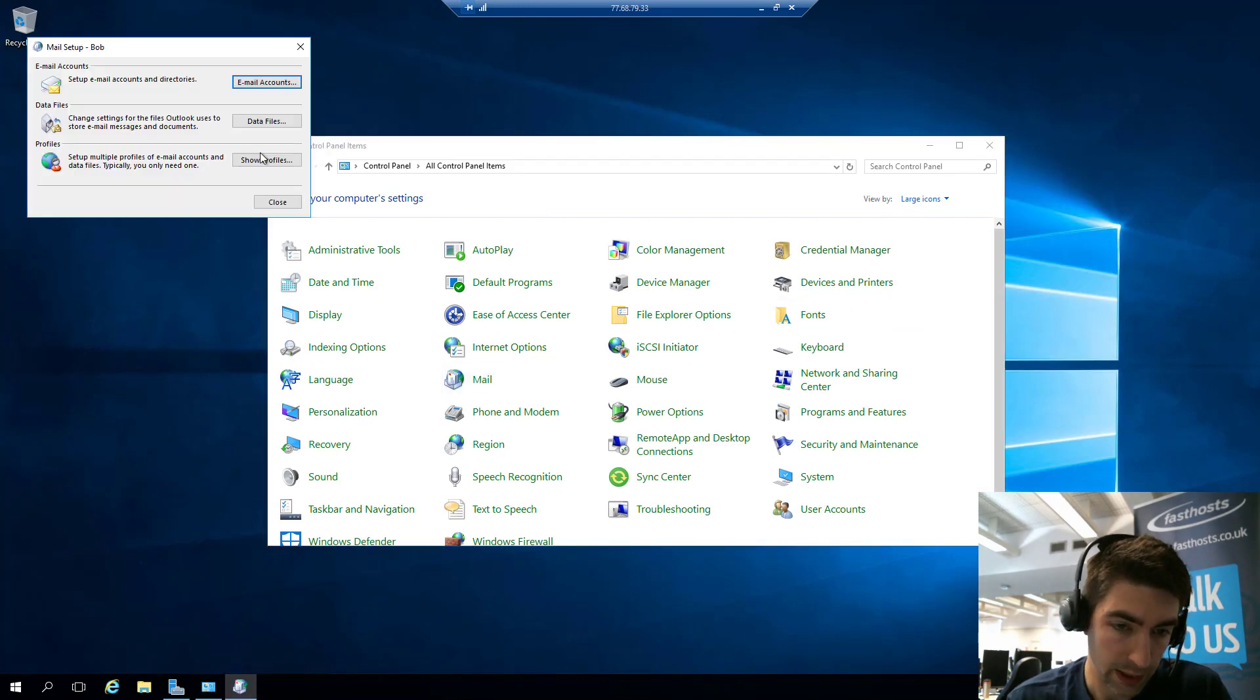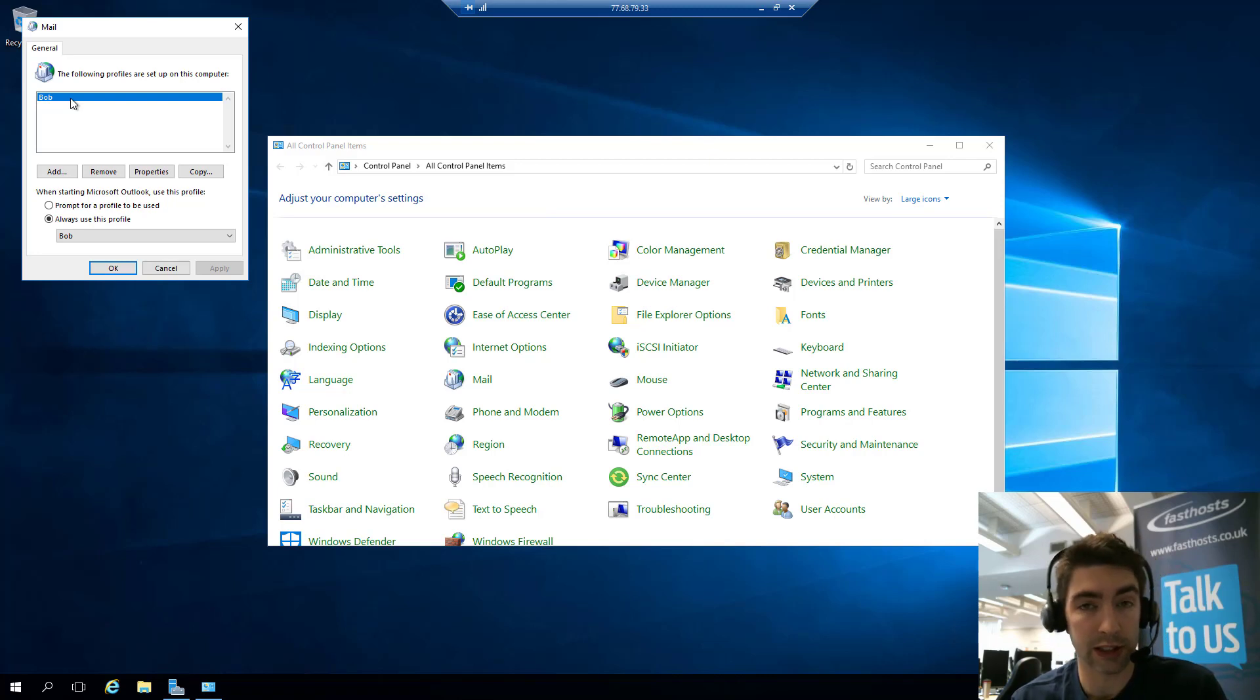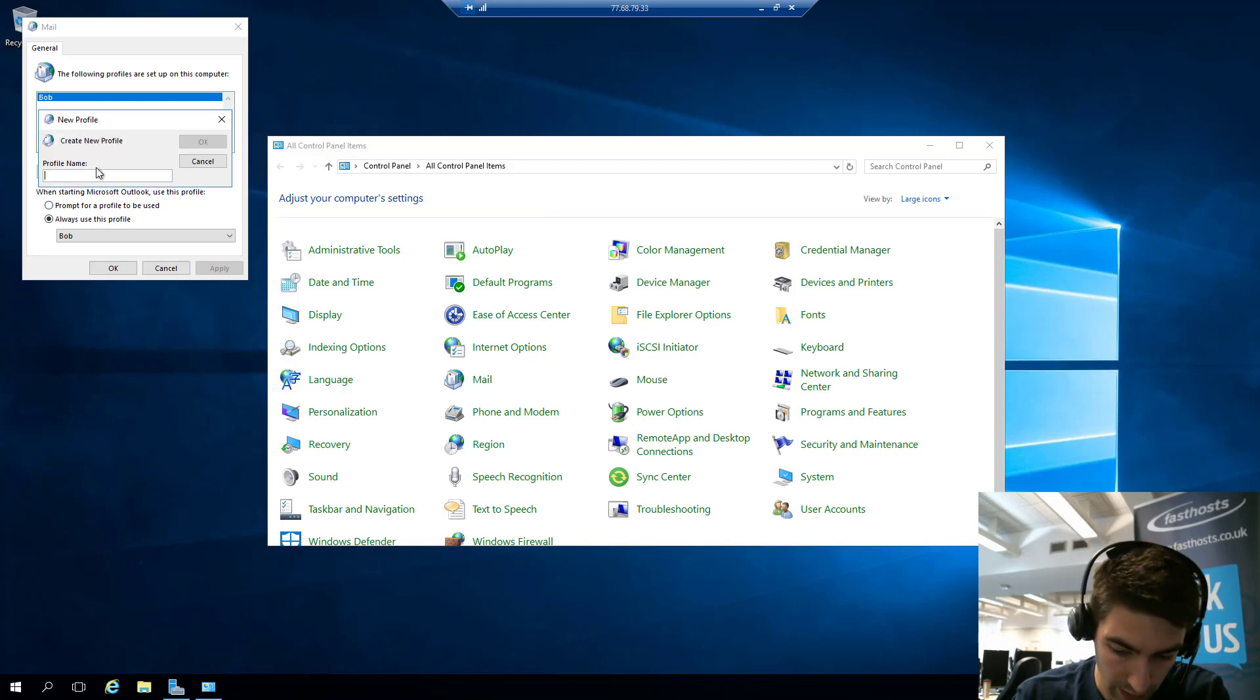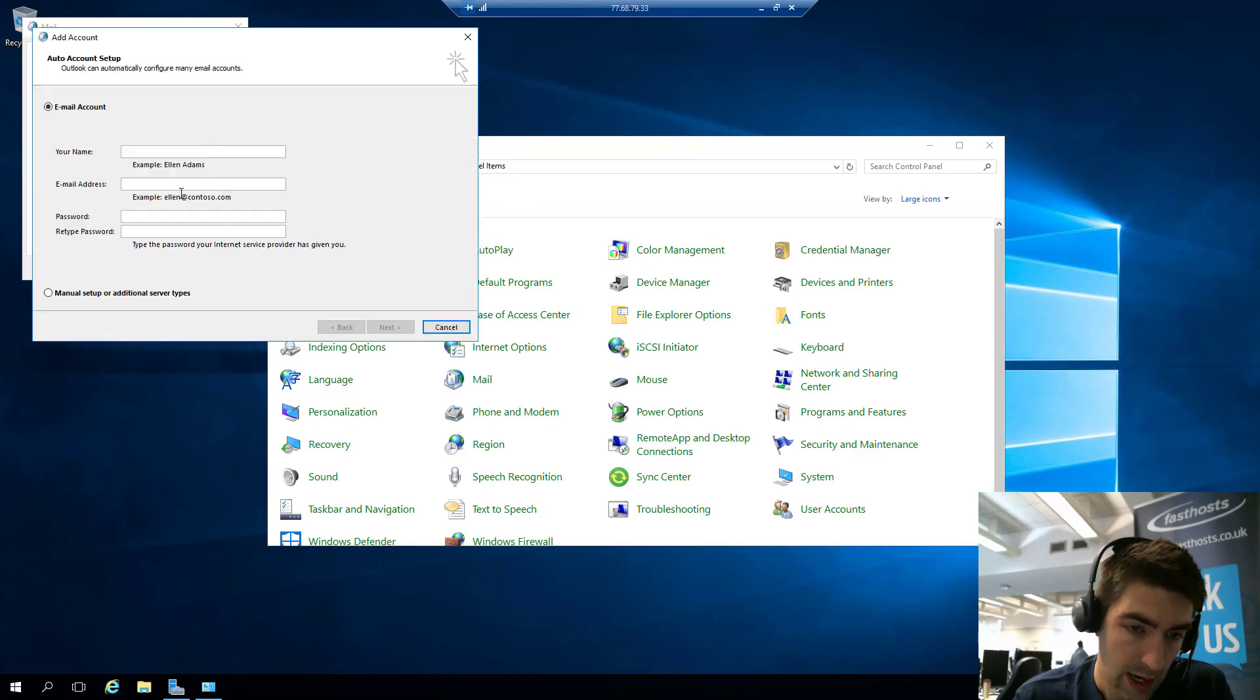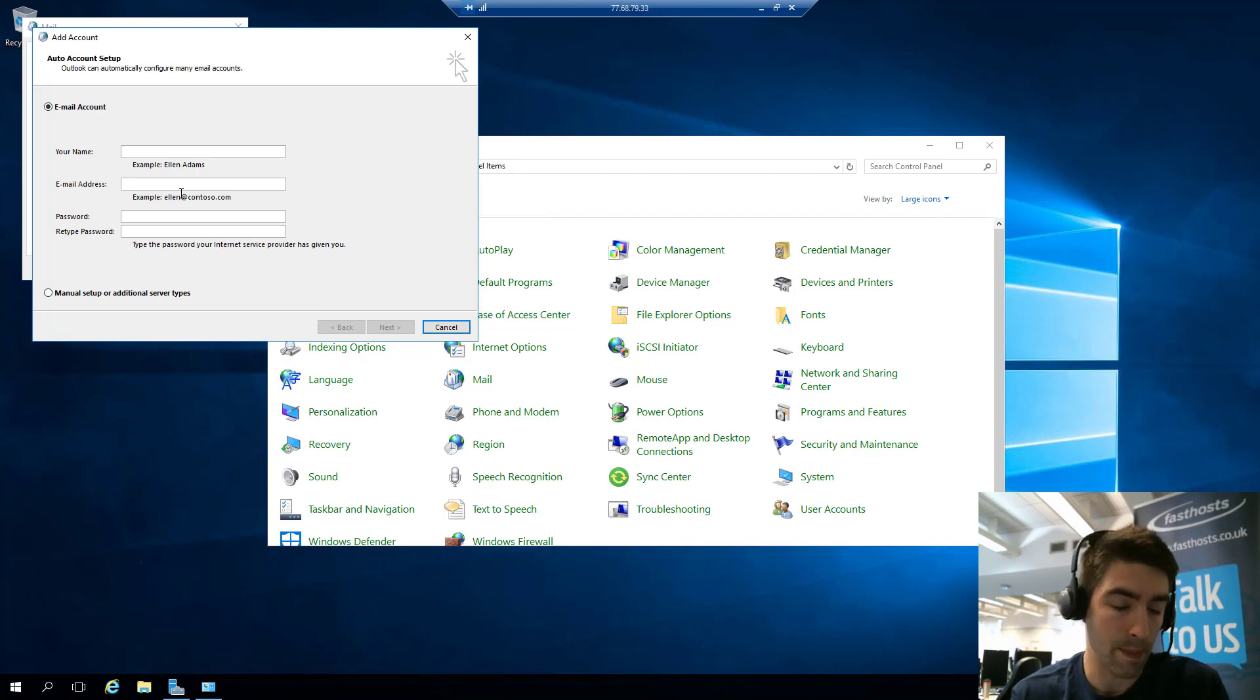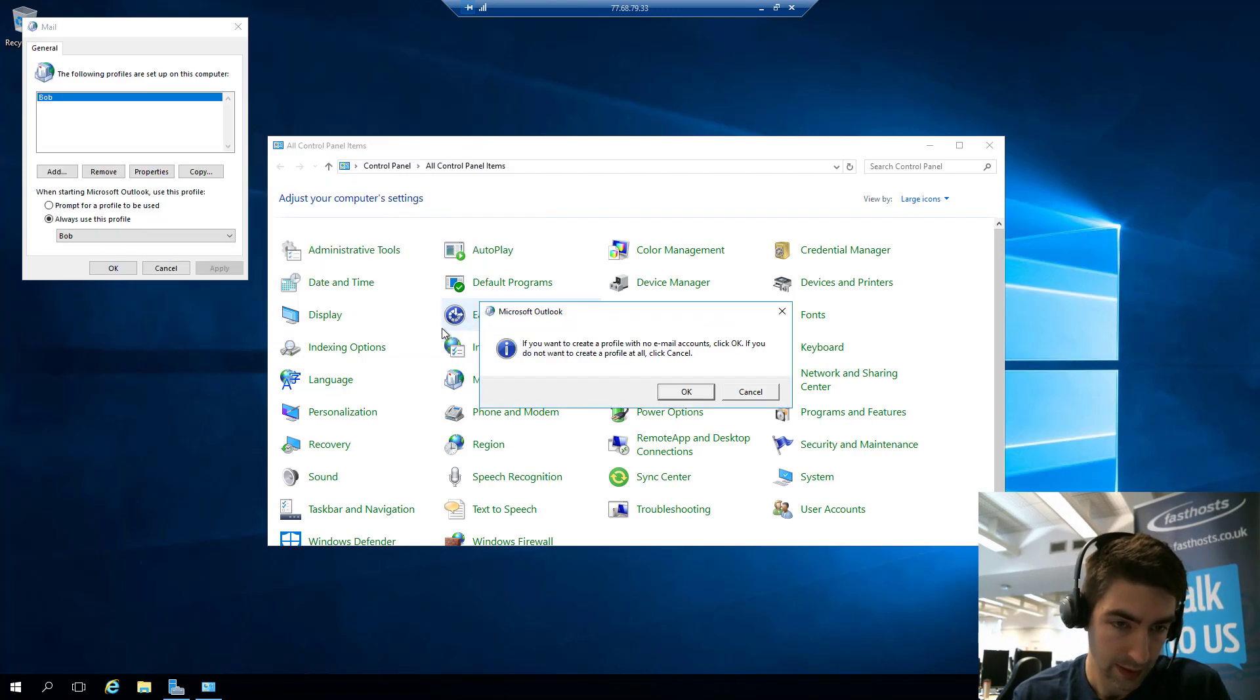And we're going to go to Show Profiles, and that's my existing profile that I just showed you with my IMAP mailbox. We can add, create a new profile, hosted exchange, and this is the screen you're going to see in a minute as I add my mailbox to my existing profile. So I'm going to cancel this and open Outlook back up.